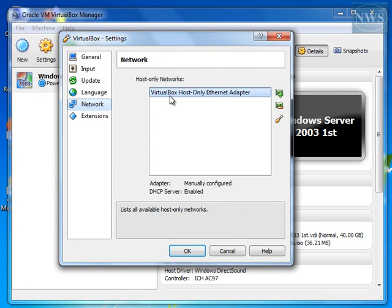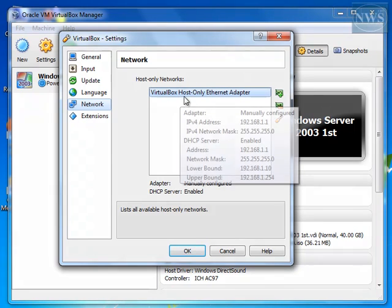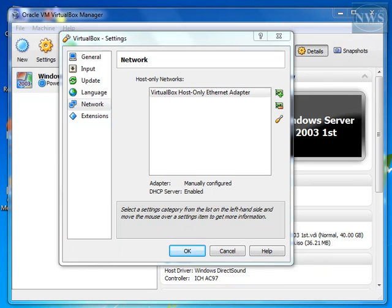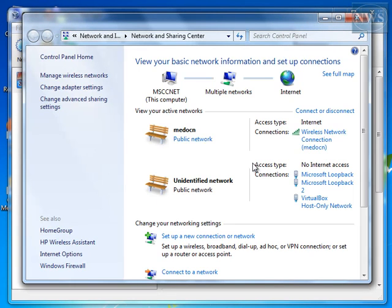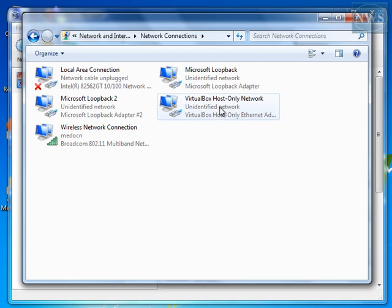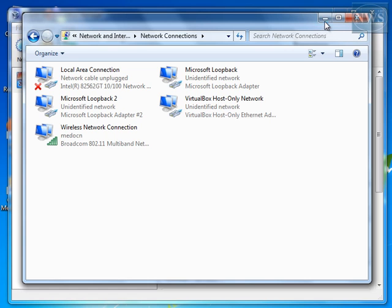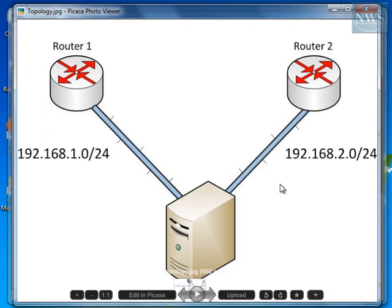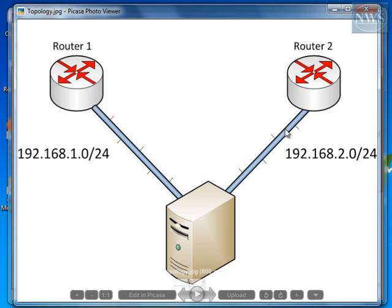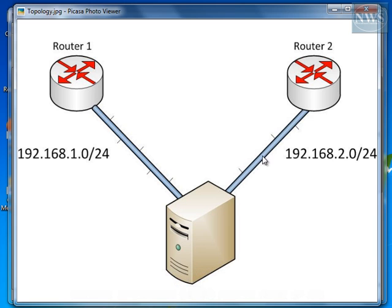Here, you see I've already got a VirtualBox host-only Ethernet Adapter. Now, if I go to Network and Sharing Center, change Adapter setting, you see that here I have one VirtualBox host-only network. That is your network card. That is the virtual network card that your VirtualBox uses. Now, I need to have another one because according to this topology, I need to have two different network cards in two different networks.